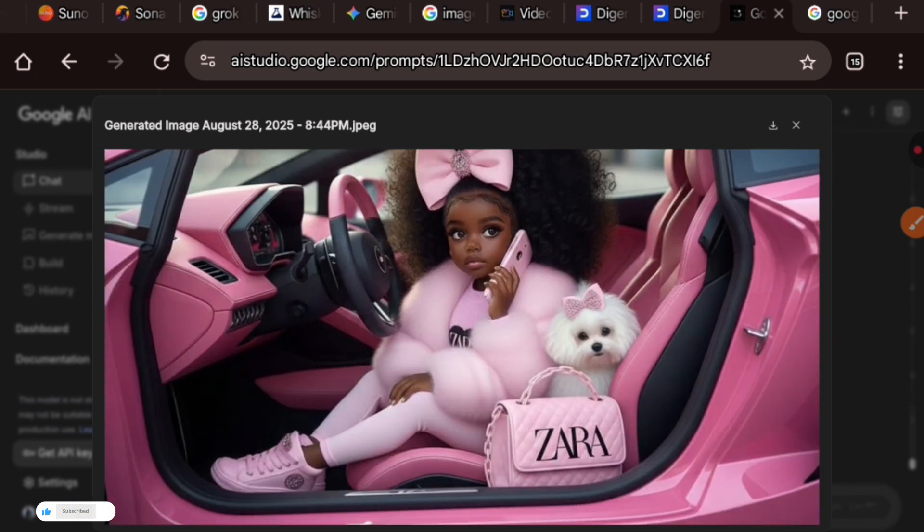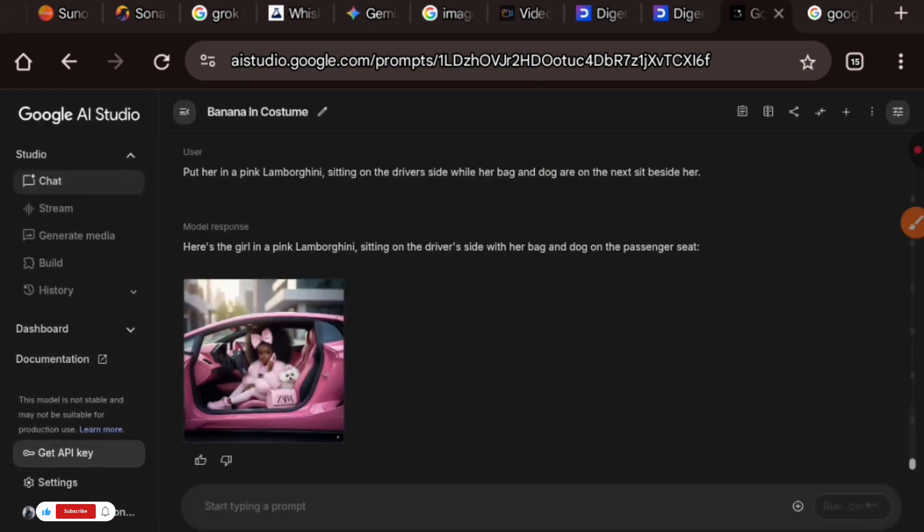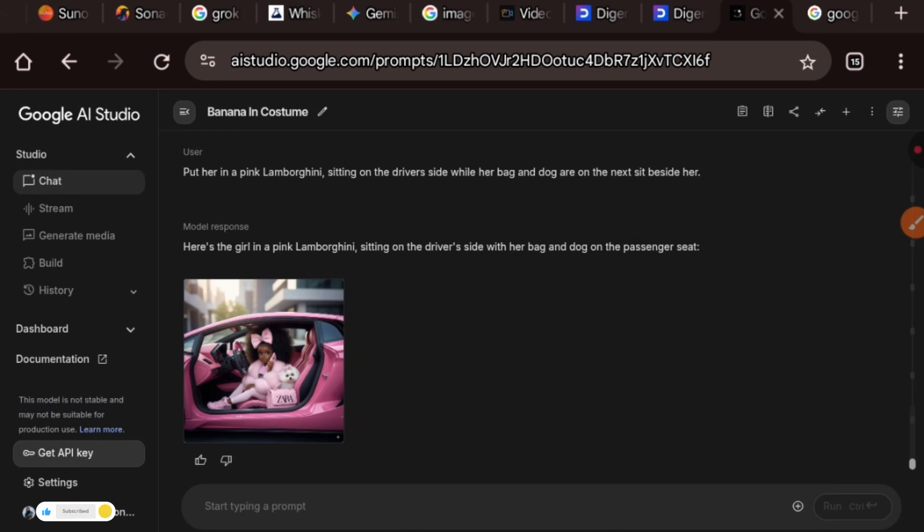Sitting in a pink Lamborghini. Look at that, a bag is beside her, the dog is beside her. This is fantastic and it all depends on your imagination. You know, at Zara Studios I would always bring you the latest and the hottest gist in town about AI and how you can use it to better yourself and better your content creation journey.